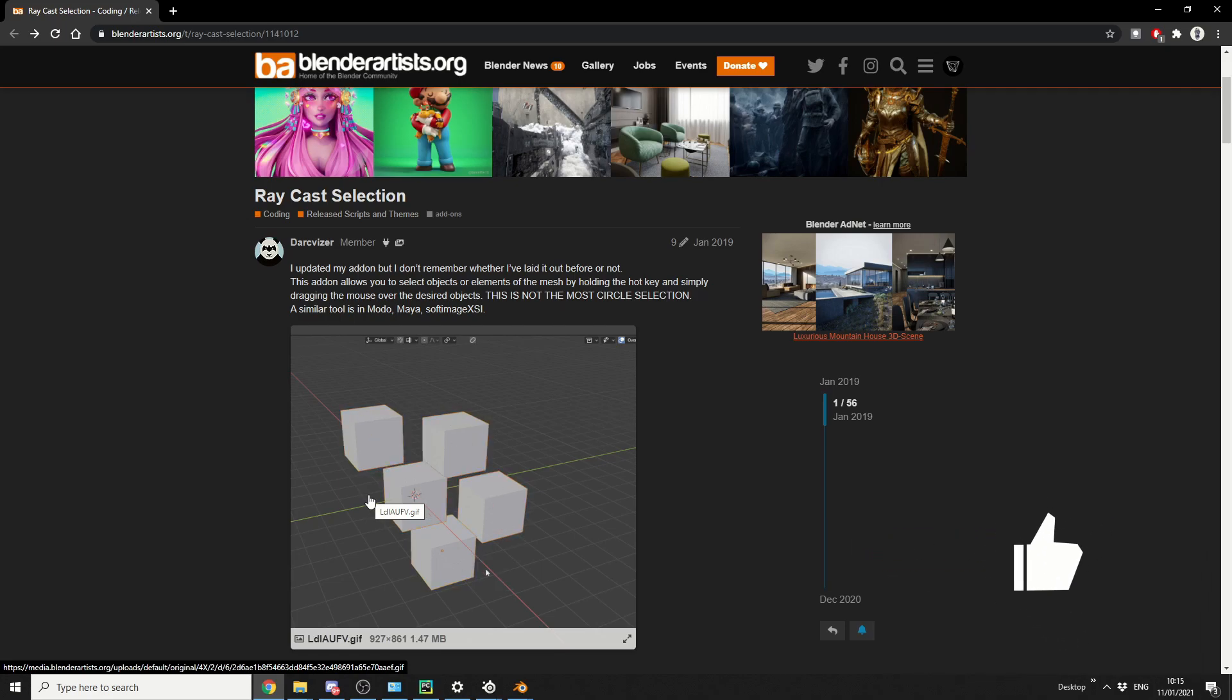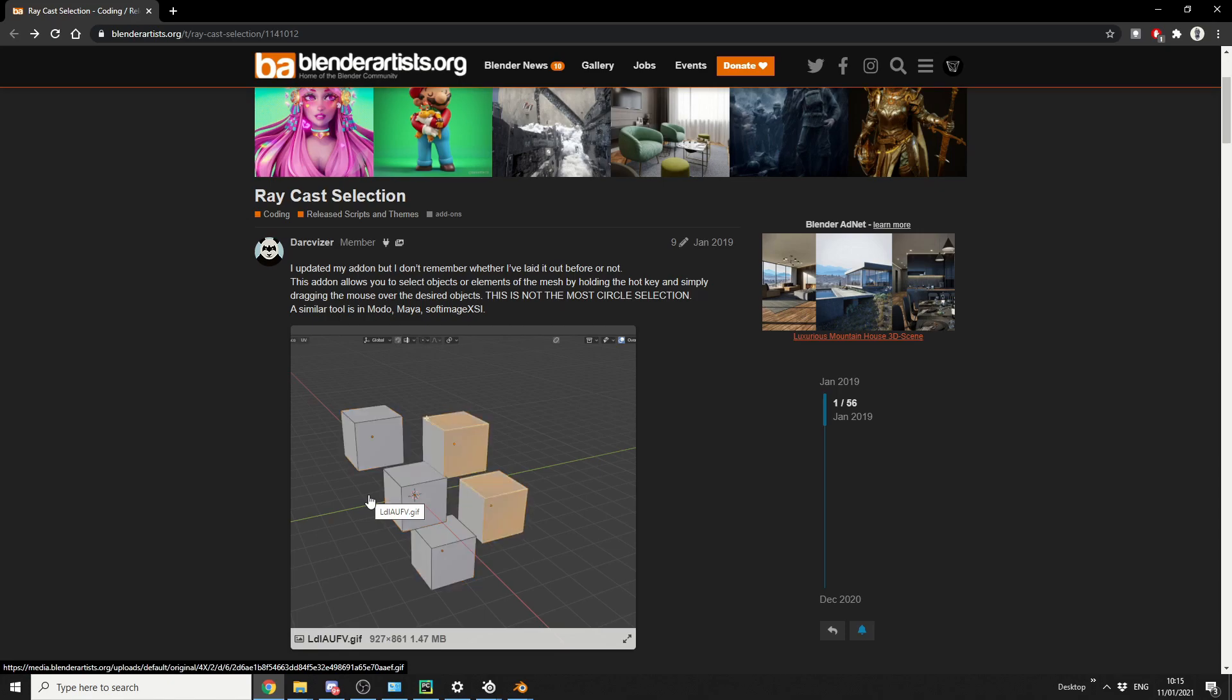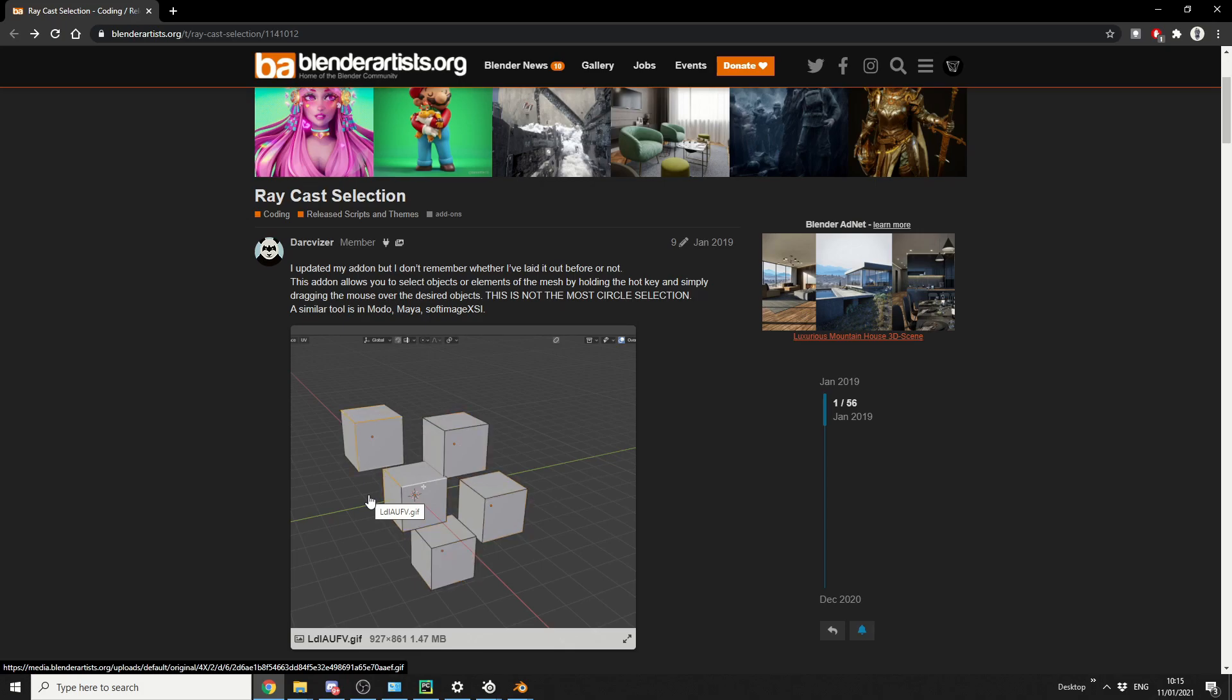Now it's not brand new, it was released in January 2019, but there has been an update for Blender 2.9, and the developer released this a couple of weeks ago. There is a version for 2.8 and 2.9, you just need to dig your way through the thread.